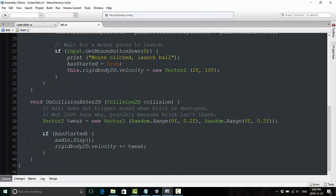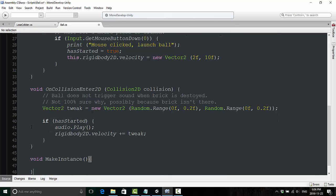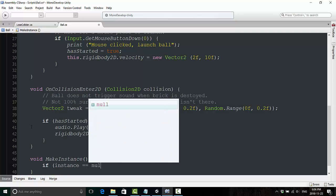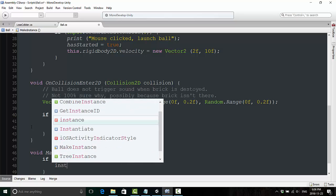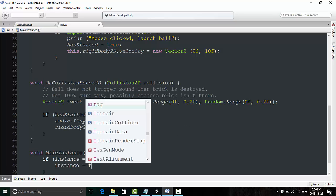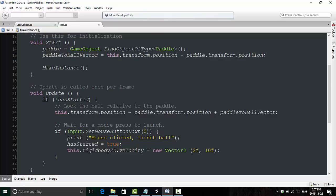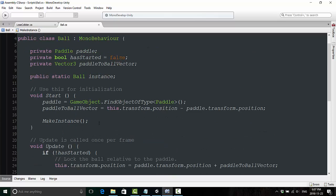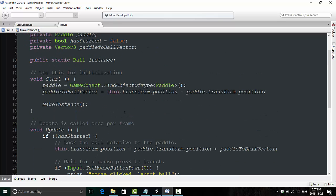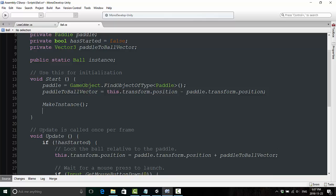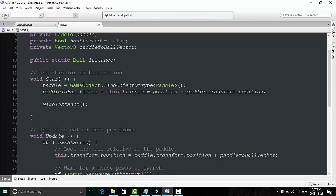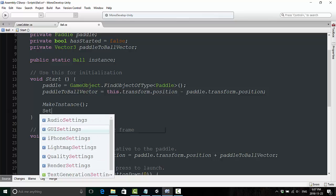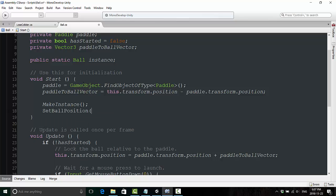We're going to call it. Now we're going to create what we just tried to call. And we're going to say void makeInstance, open and close curly brackets, and say if instance equals null, then instance equals this. Next, we are going to actually have to respawn this ball. So for that, we're going to call another method we haven't actually created yet. And we're going to call this one setBallPosition.